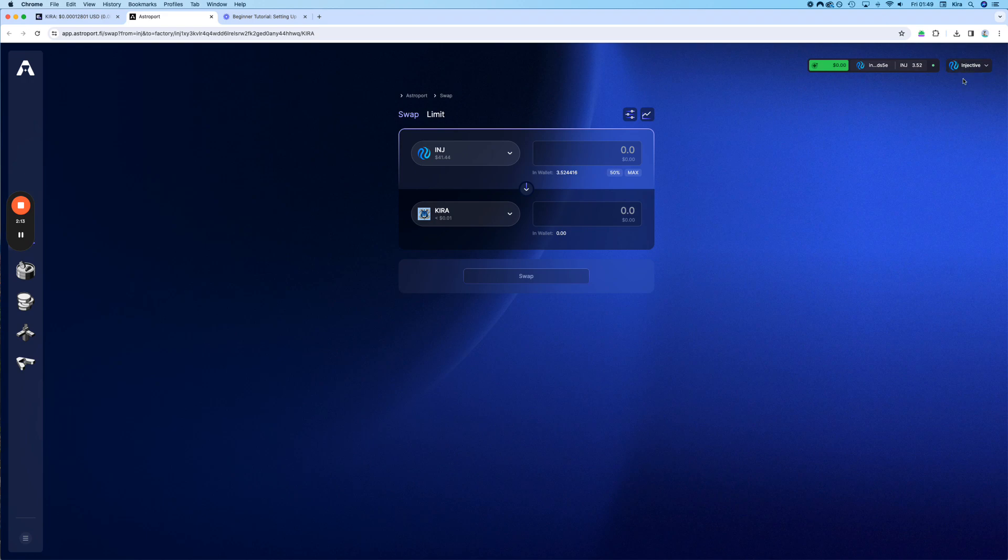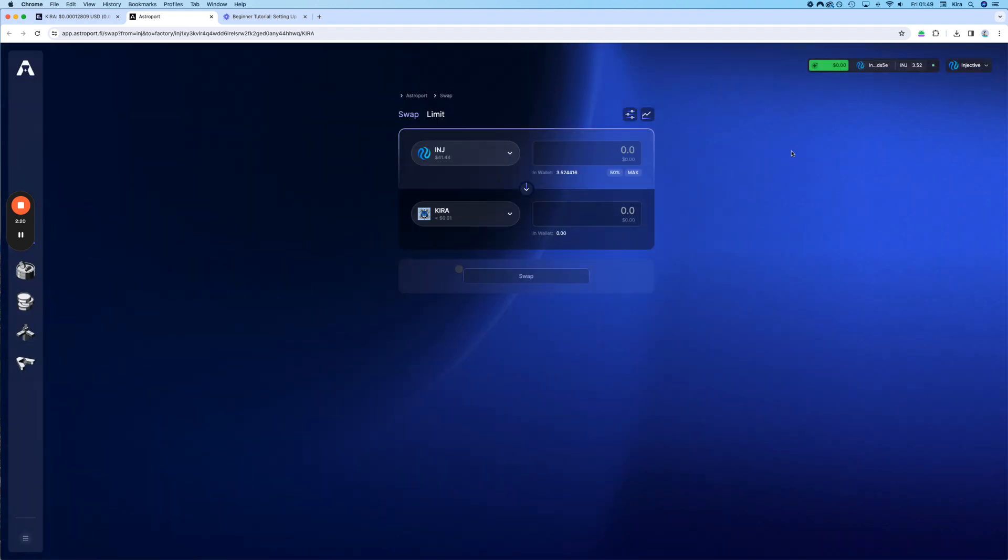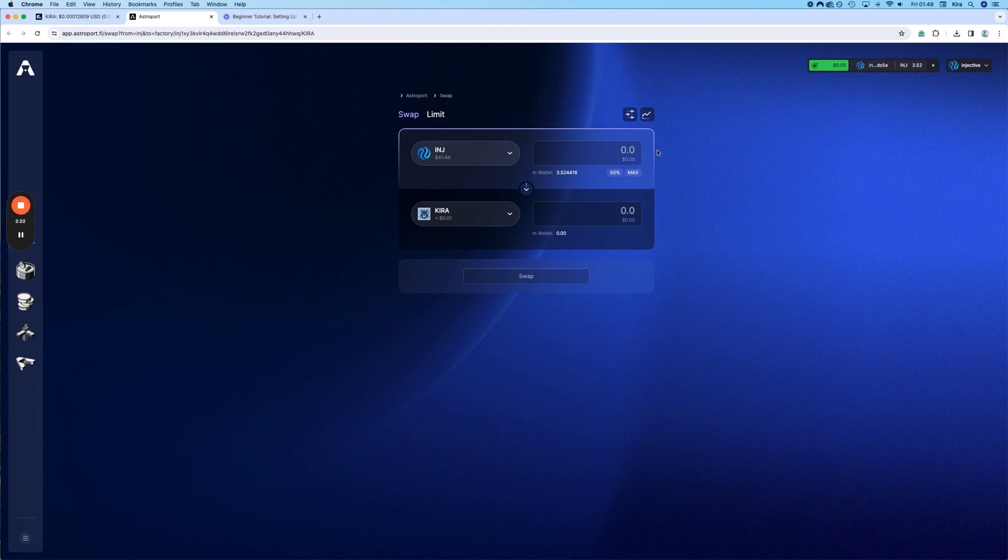If it doesn't say Injective, you have to switch it. Sometimes it says Neutron first or whatever, but usually it will say Injective. And then let's do, for example, 2 INJ, just to show.